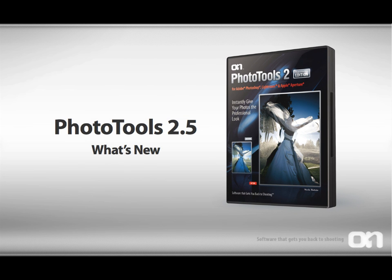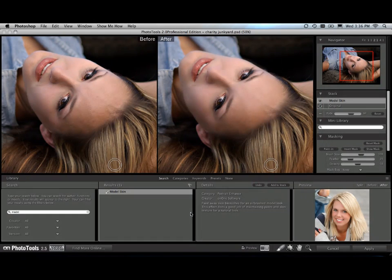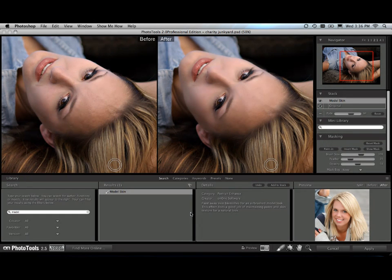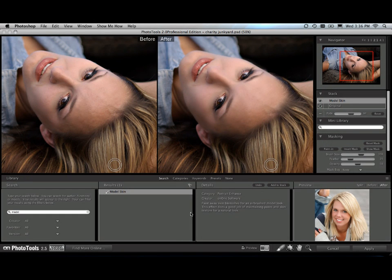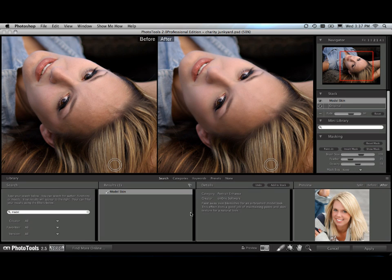What's new in Photo Tools 2.5? New in Photo Tools 2.5 are a ton of great new effects created by the pros for the pros. I'm just going to show you a couple of these and show you my favorite new feature in it, the new masking bug.